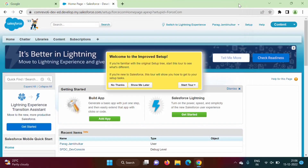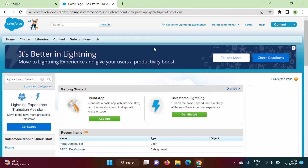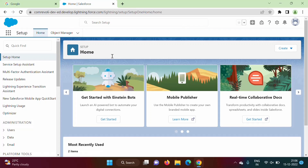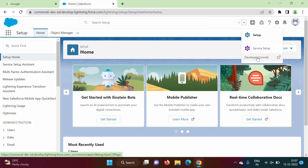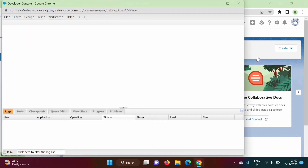Now we will close this window. What we have done so far was in Salesforce Classic. Now we will see how to run our program in Lightning Experience. Click on 'Switch to Lightning Experience'. We got the Lightning Experience view. Now on the top right there is a gear icon. When I take the cursor over it, it shows Setup.